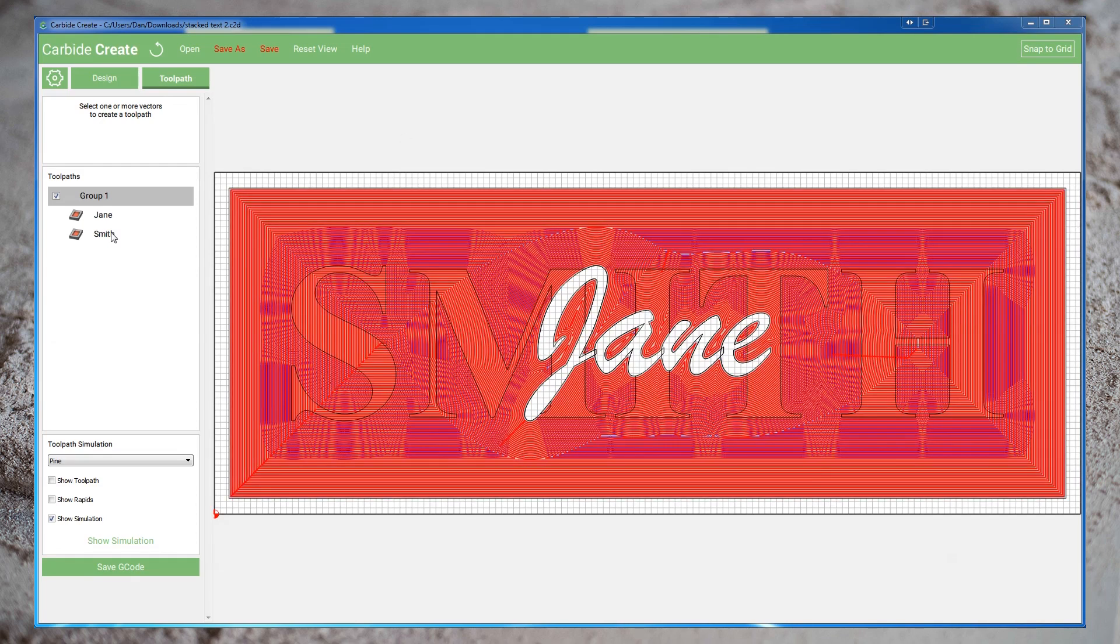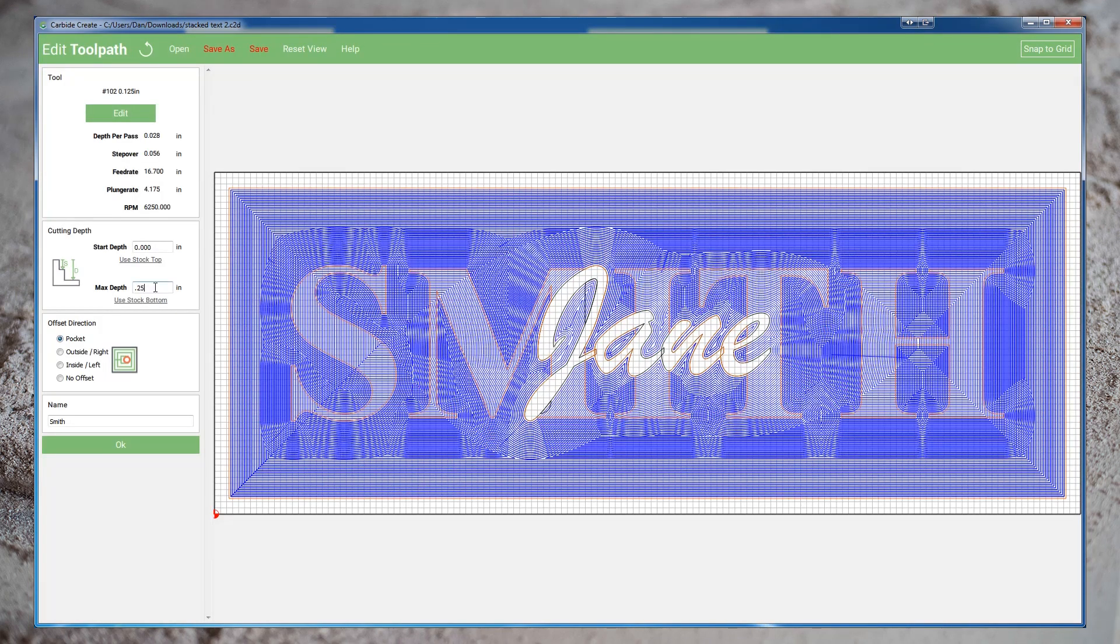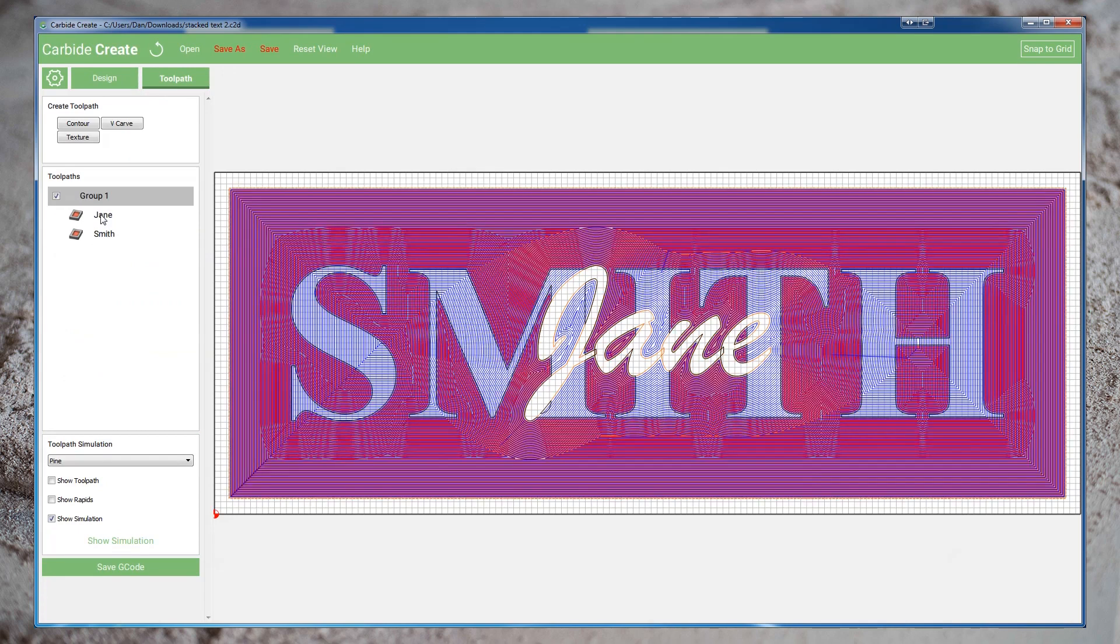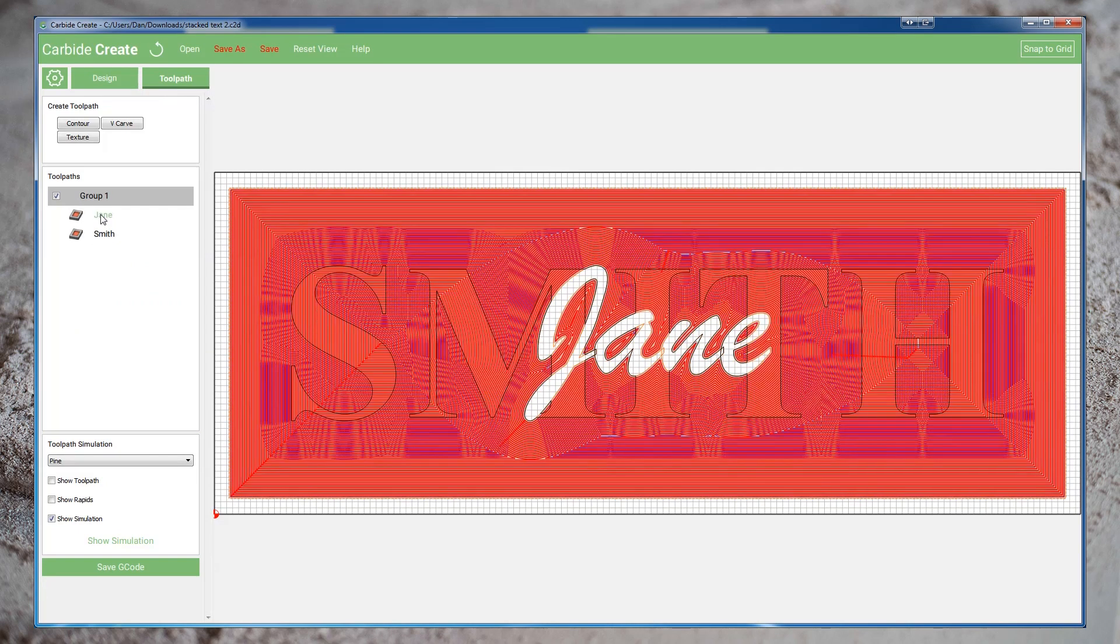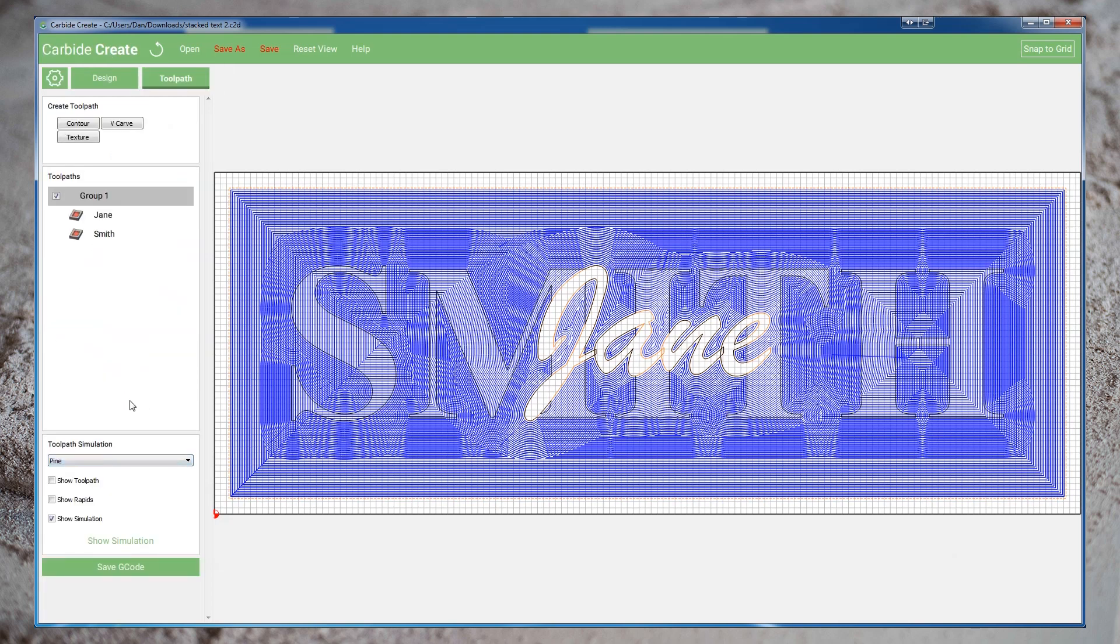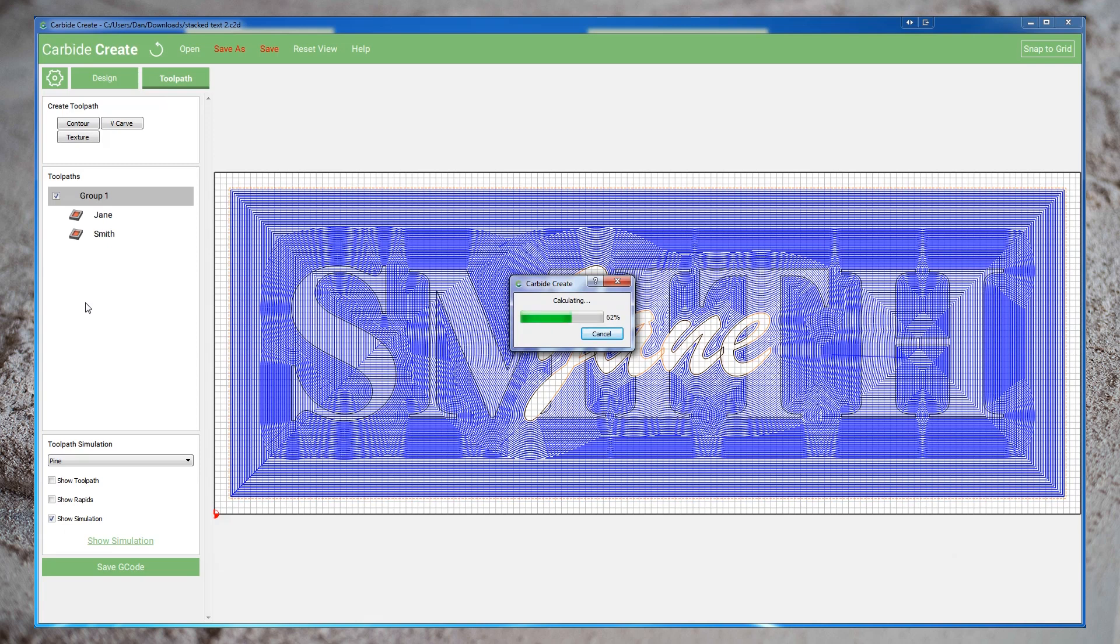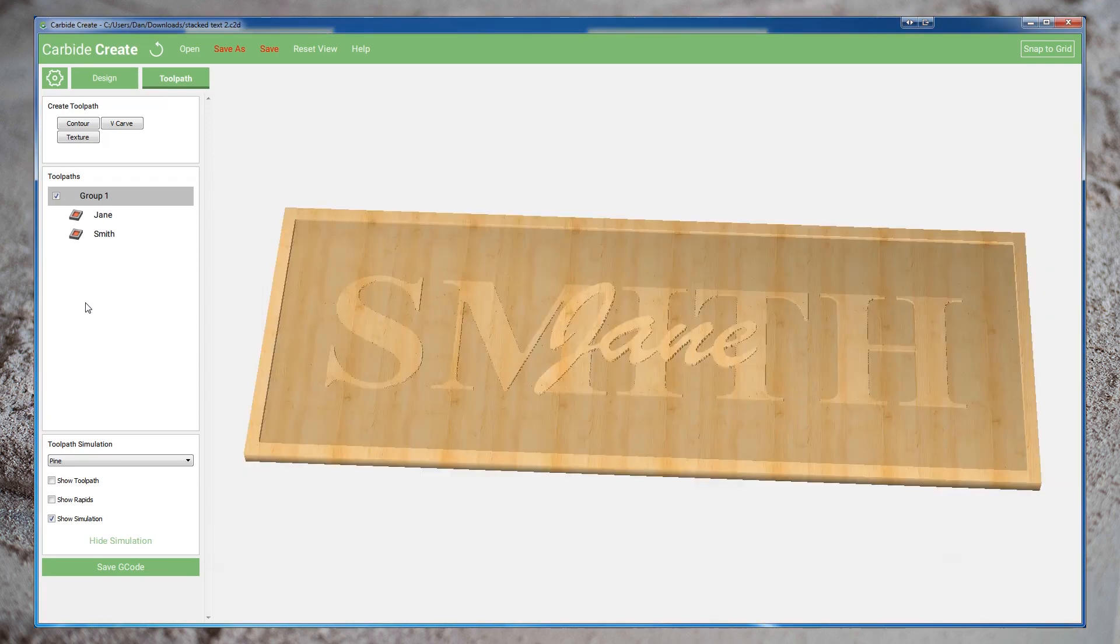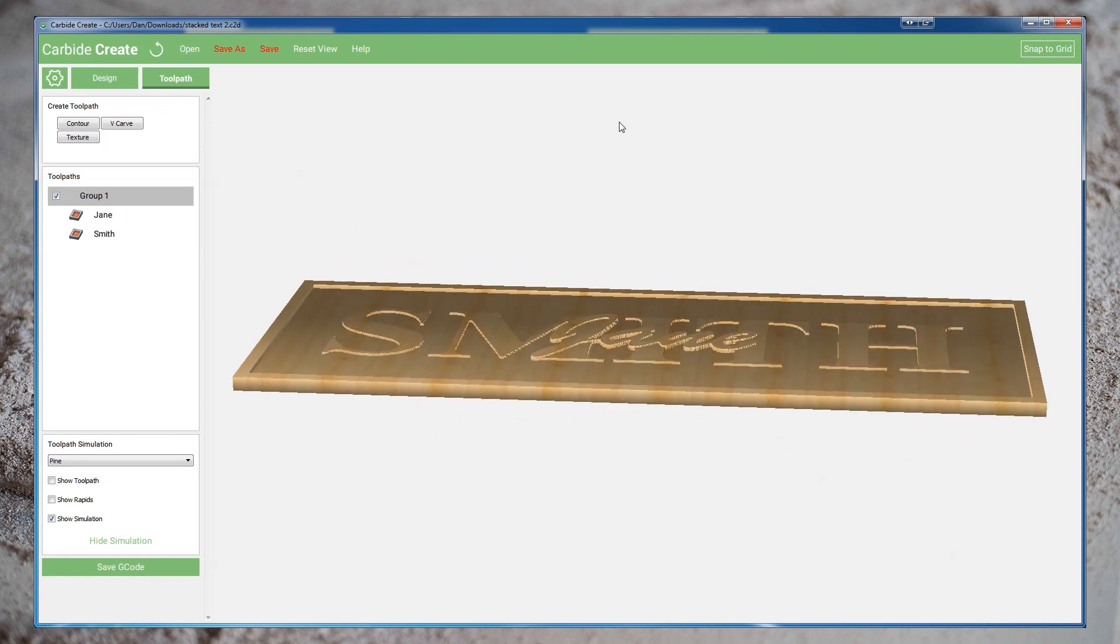Let's edit the toolpath for Smith. And let's reduce the depth to a little over an eighth. Likewise, let's edit the toolpath for Jane. And let's bring that down to about half of what it is now. And let's look at our simulation. So obviously none of the geometry has changed, just the depth. Now, whether you're happy with this or whether you prefer the more pronounced cut is entirely up to you. I just want to show you the effect this has on the actual cutting time.